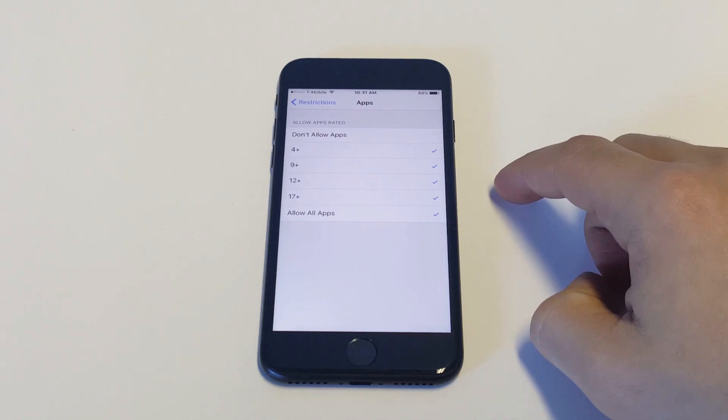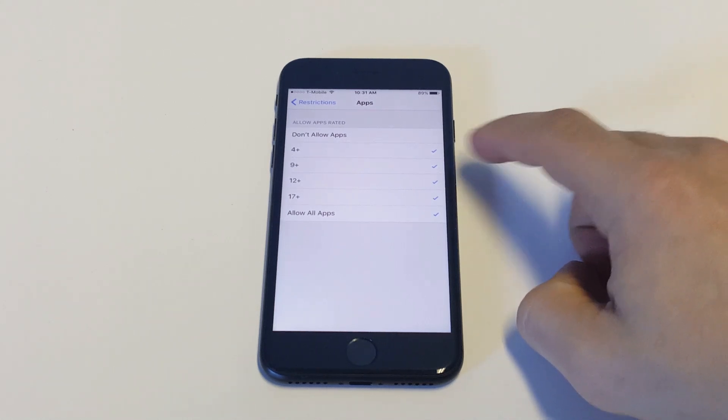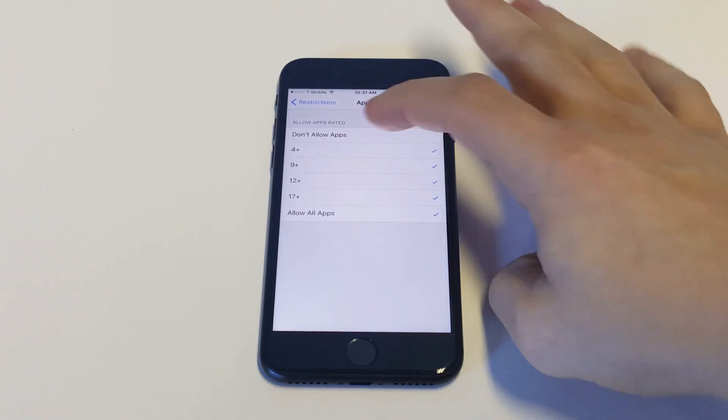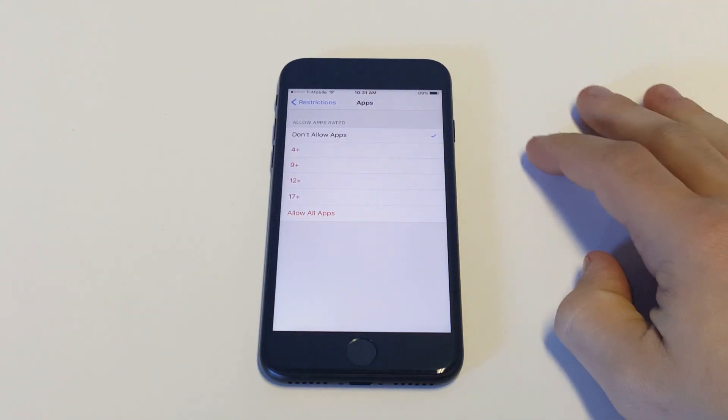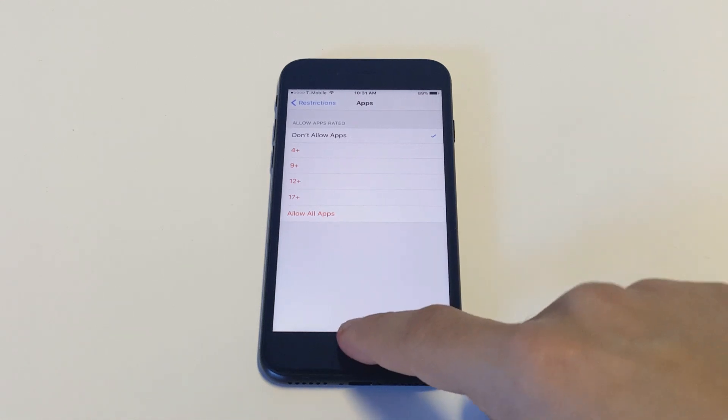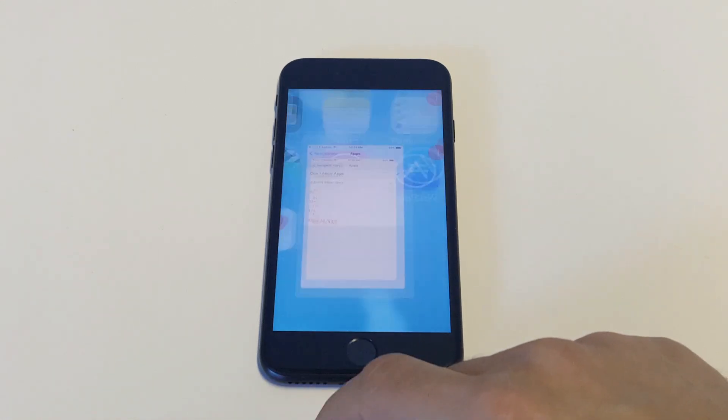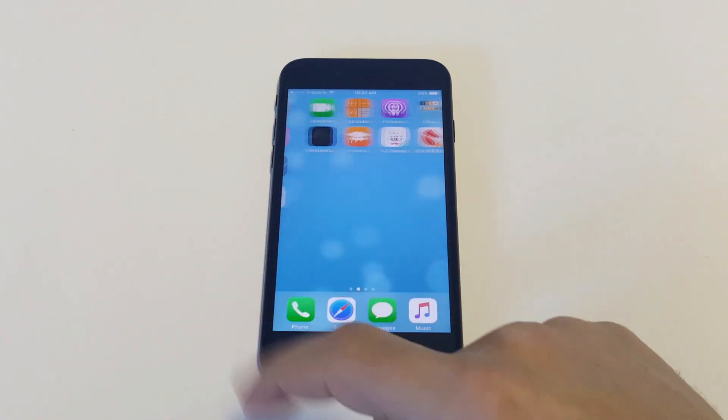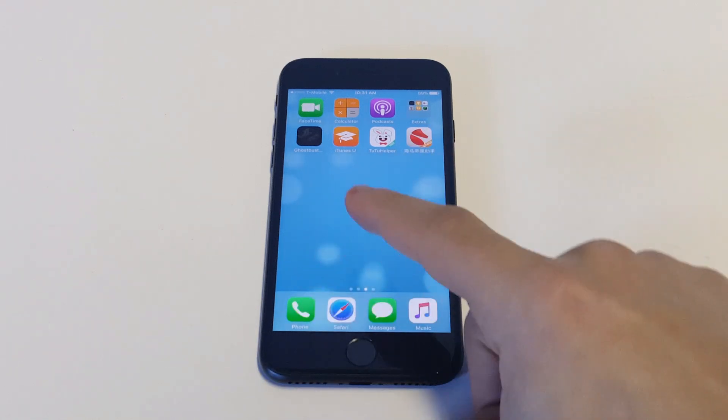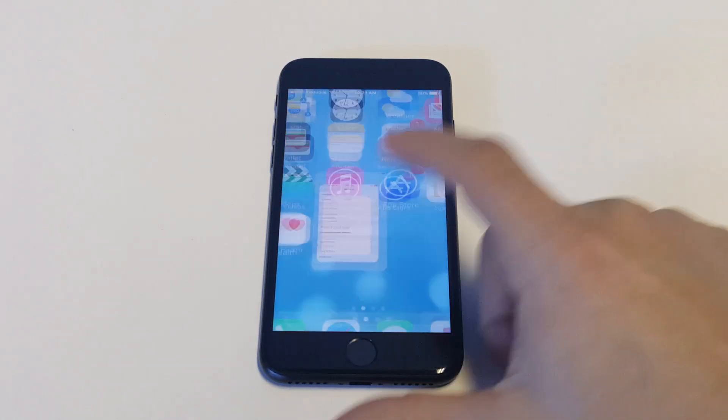Okay, so there's some different options in here. You guys can hide specific ones, but I'm just going to click on don't allow apps. Now I'm going to go back to my home screen. I'm going to slide to the second page. And you can see all the apps have disappeared, so it's hiding all of them.